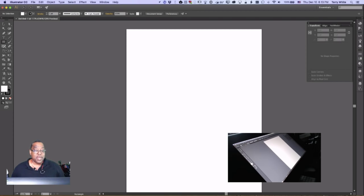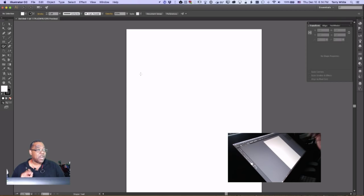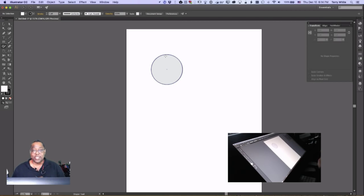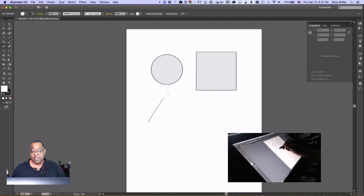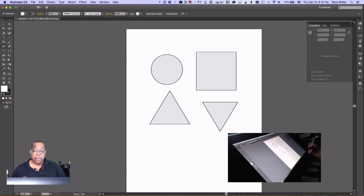With the Shaper Tool I no longer have to think: go get the tool to draw a circle, go get the tool to draw a square, go get the tool to draw a triangle. I can just draw with natural gestures and it will automatically give me the shape I'm trying to draw. For example, even if I can't draw a perfect circle with my hand, if I do something like that it automatically turns it into a circle.